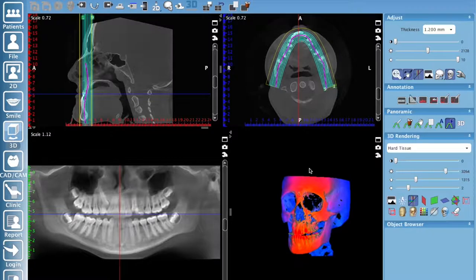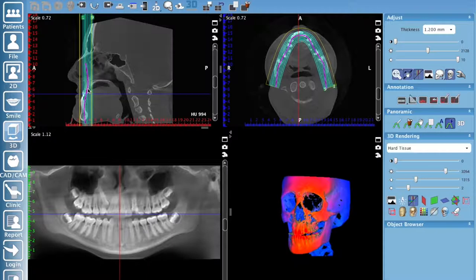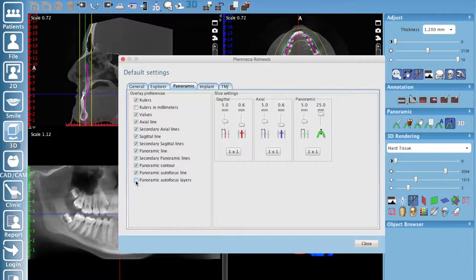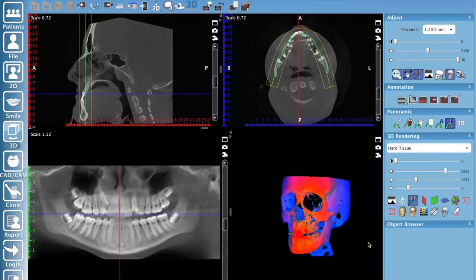You'll notice layer lines on the image. If they're impeding your view, go to the wrench icon — your default views — click it, make sure you're on the Panoramic tab, and you'll see options for Auto Focus, Layers, and Line. Click Layers to turn them off for a cleaner view, and click Auto Focus Line to remove that as well. That's how I set up my default settings in Romexis for the panoramic sub-module.